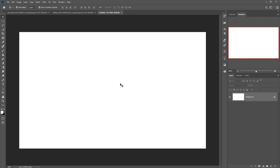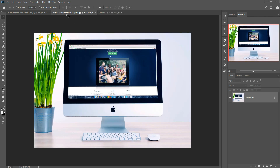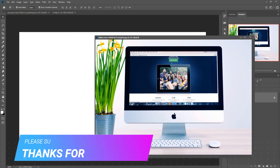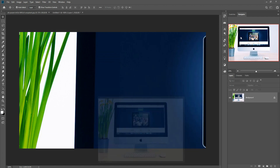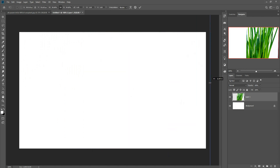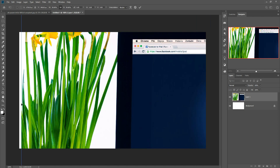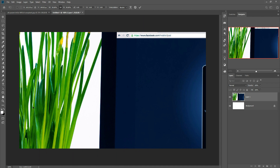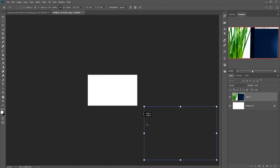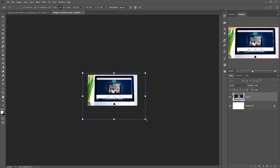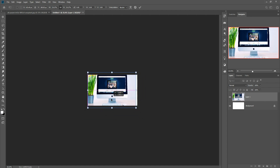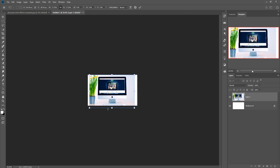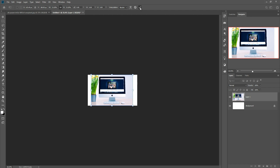The document is ready. Now the second step is to put our background image in the new document. Simply drag and drop your image into the background and adjust the size of your background image until it is perfectly placed.